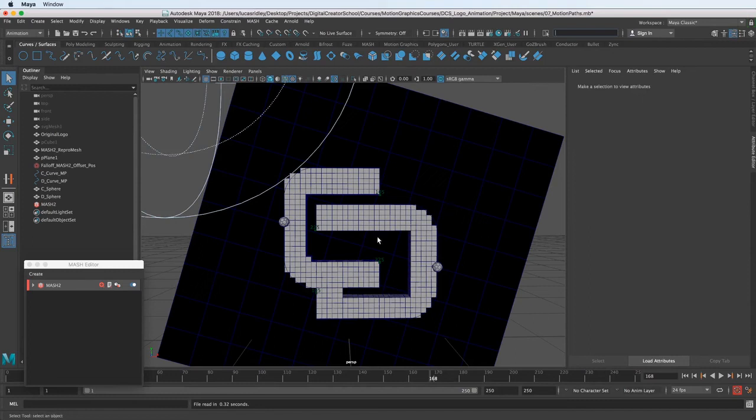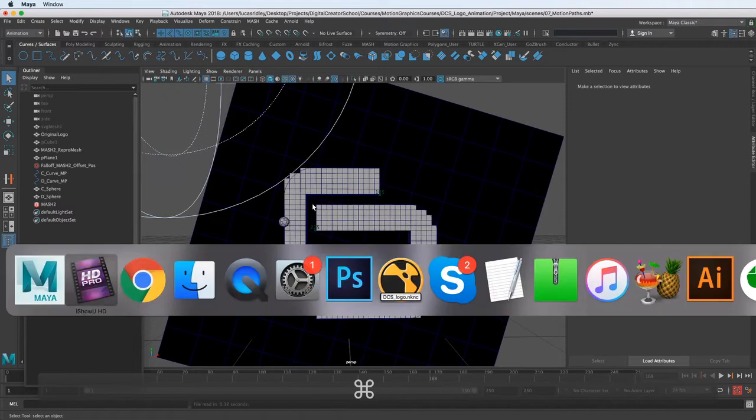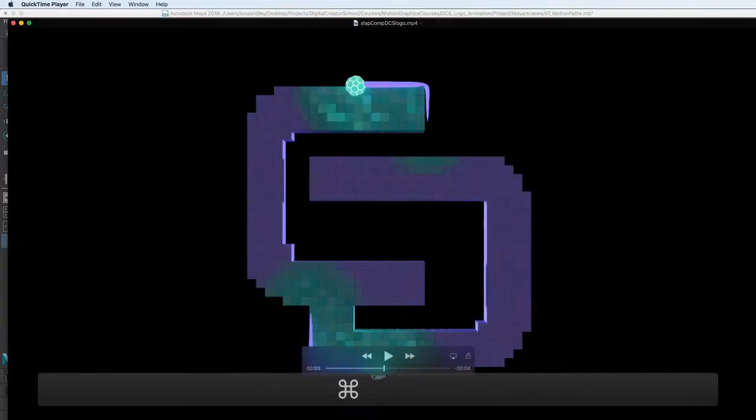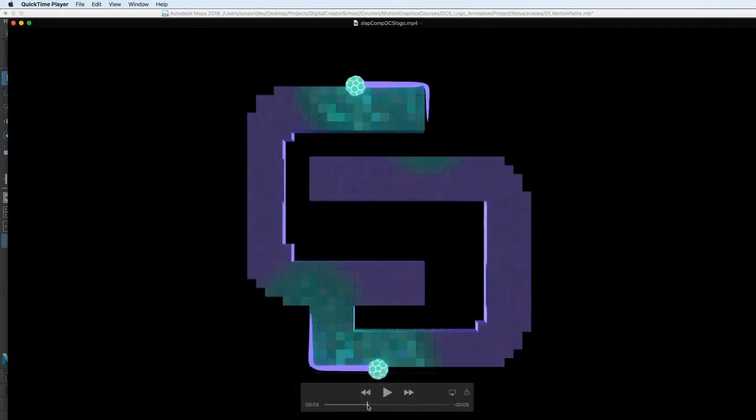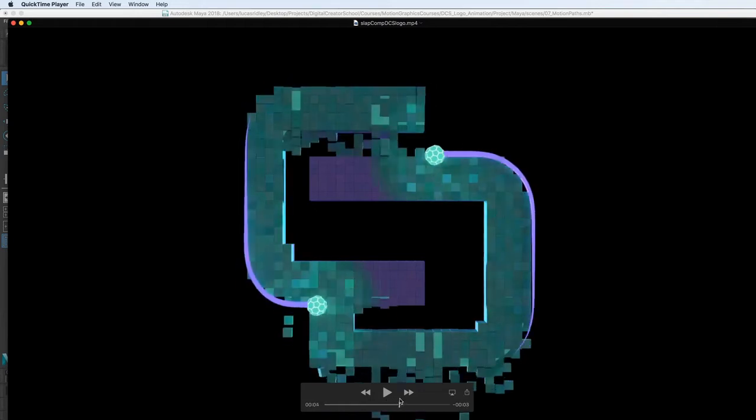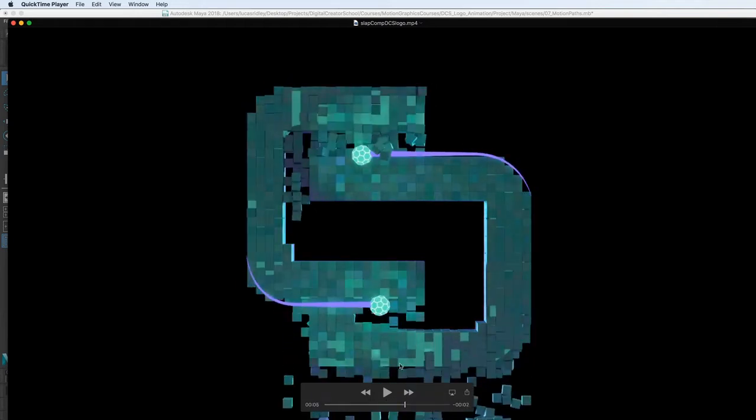In this lesson, we're going to make the trails that follow behind these spheres that we just made on the motion path. If we take a look at the reference we're going from, we can see that the trails kind of follow along with the spheres. So these purple trails are what we're going to make now.